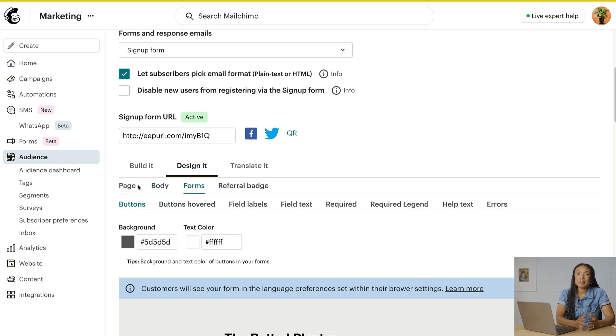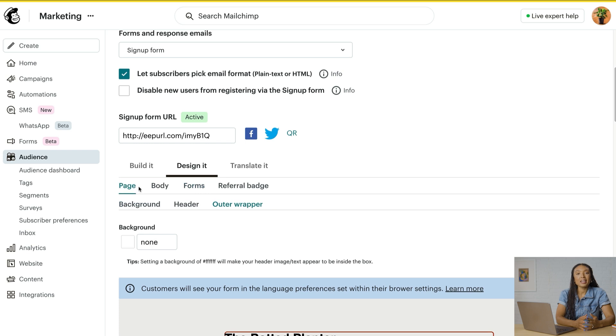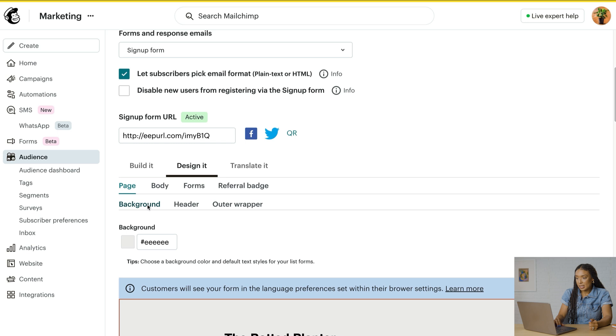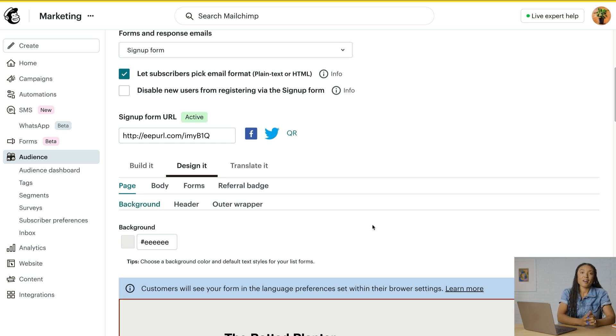You can also edit the page and body layout for your signup form and response emails here. Design changes you make here — like changing your background color or font — will be inherited by all of your other forms in this area. This helps build brand consistency for all the pages your subscribers will interact with and saves you some time.